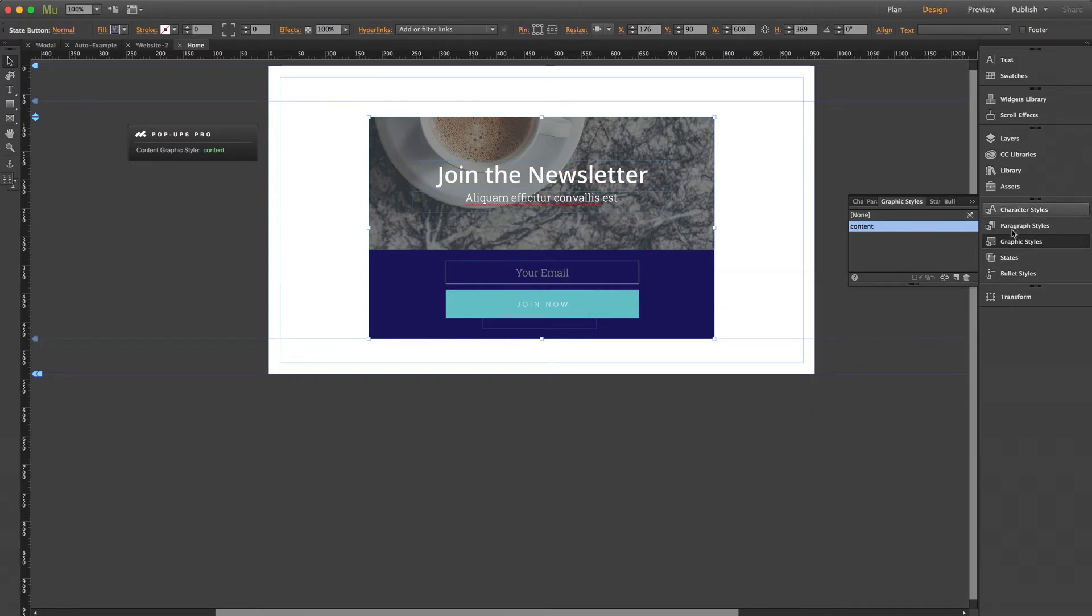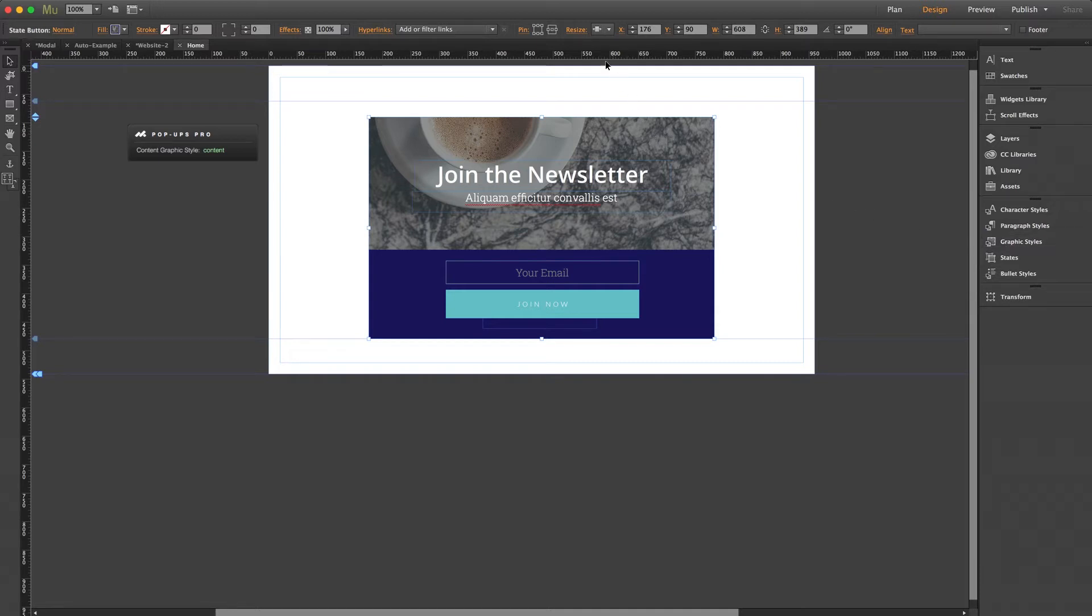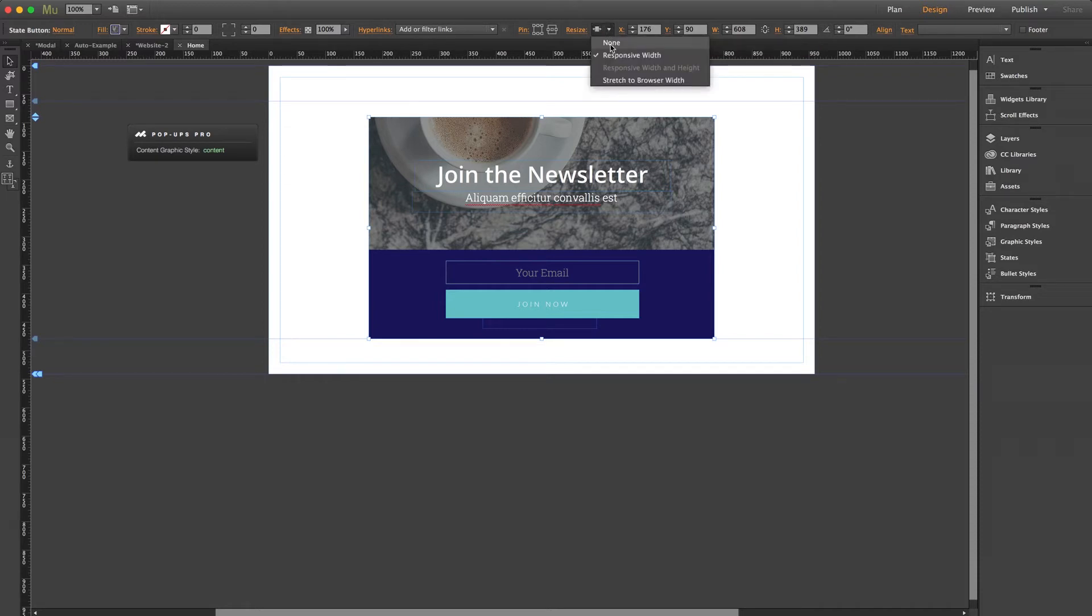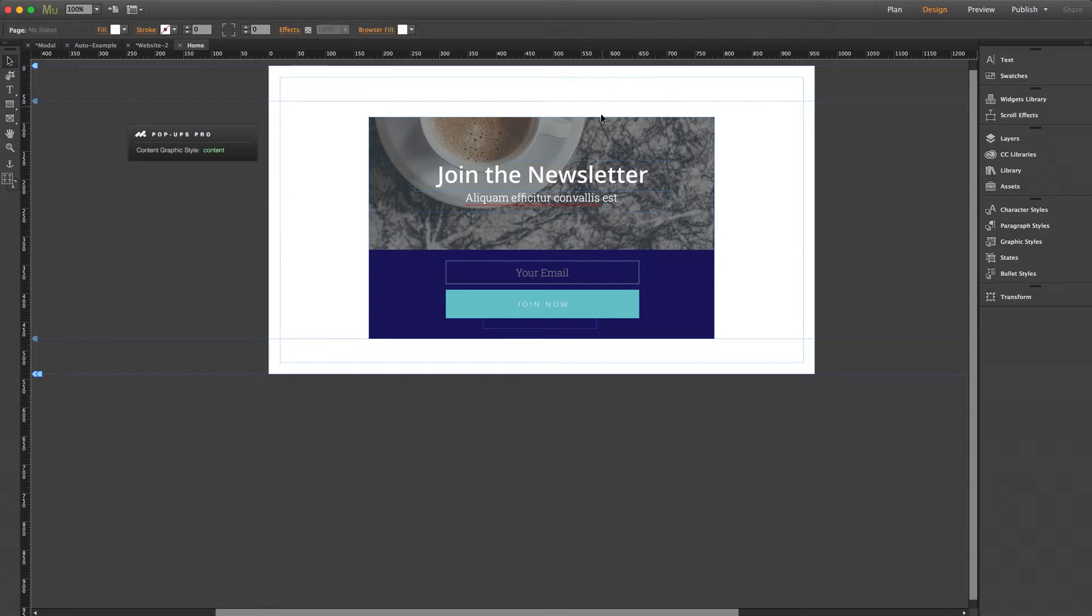Now one thing I want to note here that's really important: when you drag out a state button onto your page, it will likely default to a responsive width setting, as noted here in your resizing menu. But it's very important that you change this to none.